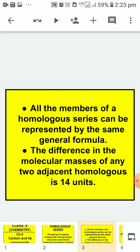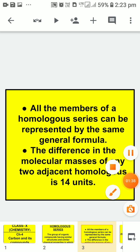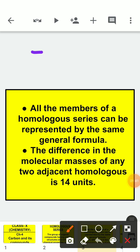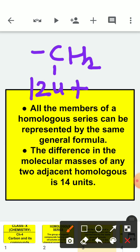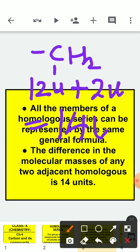The next property is that the difference in the molecular masses of any two adjacent homologs is 14 units. This is because successive members differ by CH2, and the atomic mass of carbon is 12 units and two hydrogen atoms contribute 2 units, giving 12 plus 2 equals 14 units.